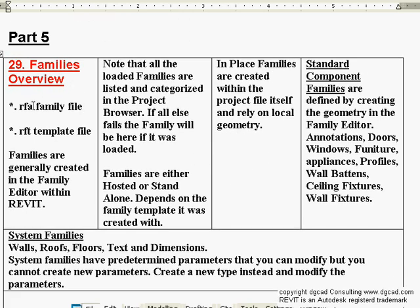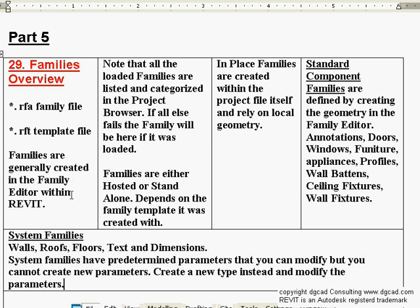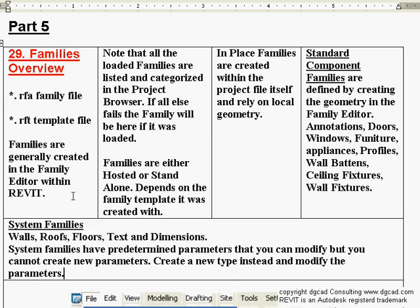Revit families have an RFA extension — that's a Revit family file. You create Revit families in the family editor, starting with a Revit RFT template file. We have some notes here on the exact steps you should take when creating a family. Families are generally created in the family editor within Revit.